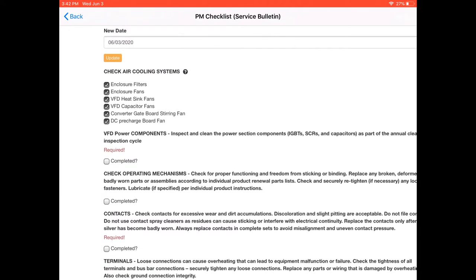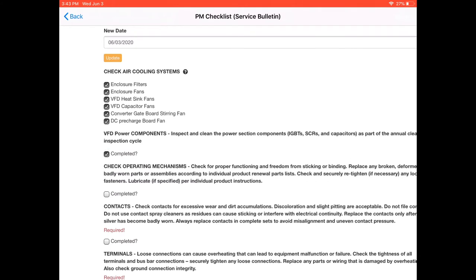Next thing it talks about is the VFD power components. Inspect and clean the power section, the IGBTs, SCRs, capacitors, etc. Once complete we check that.